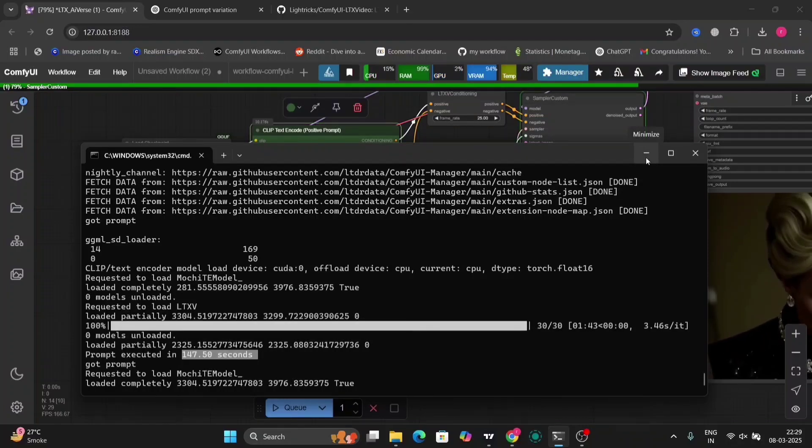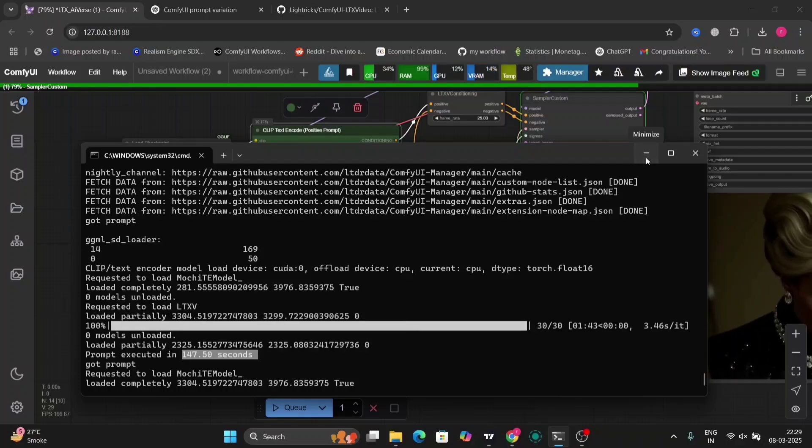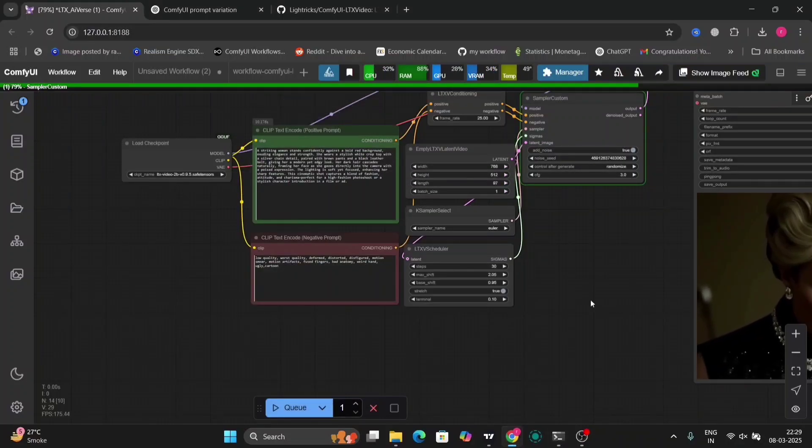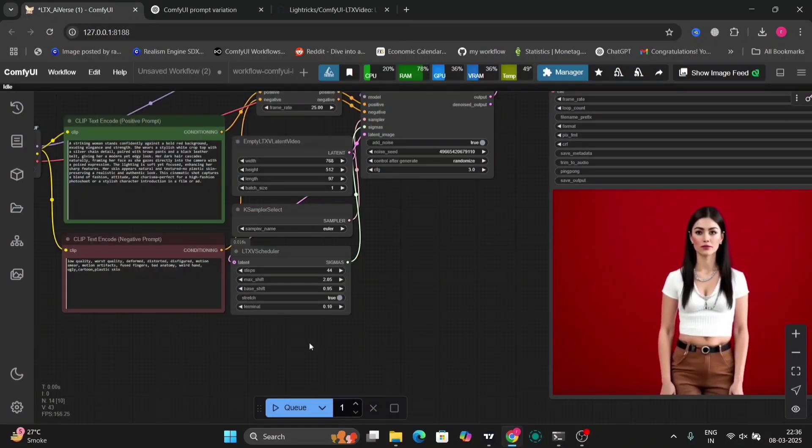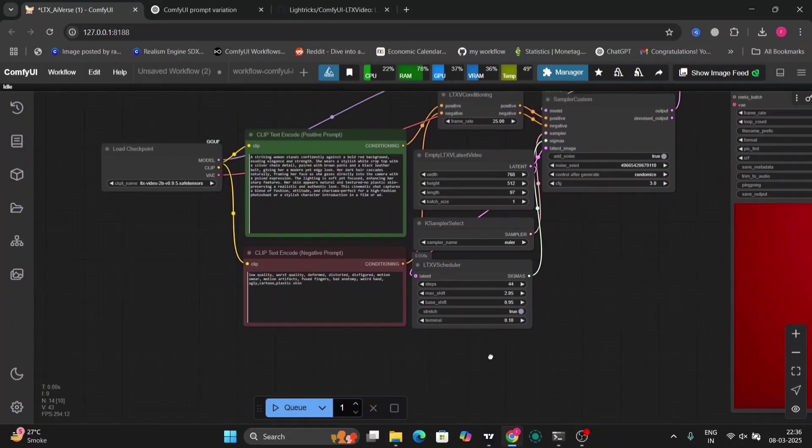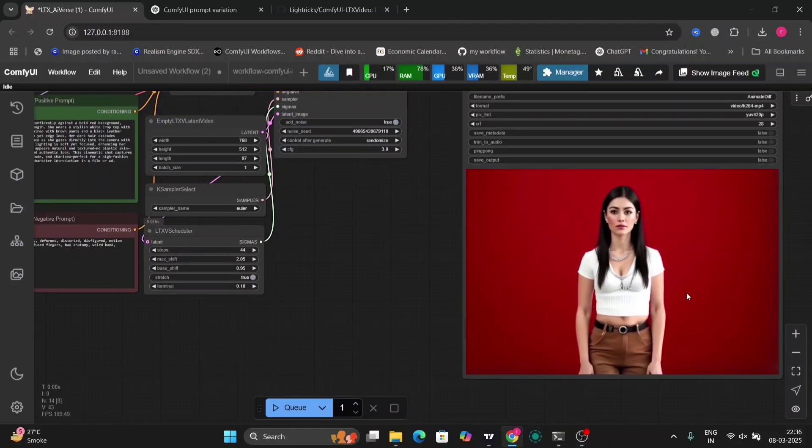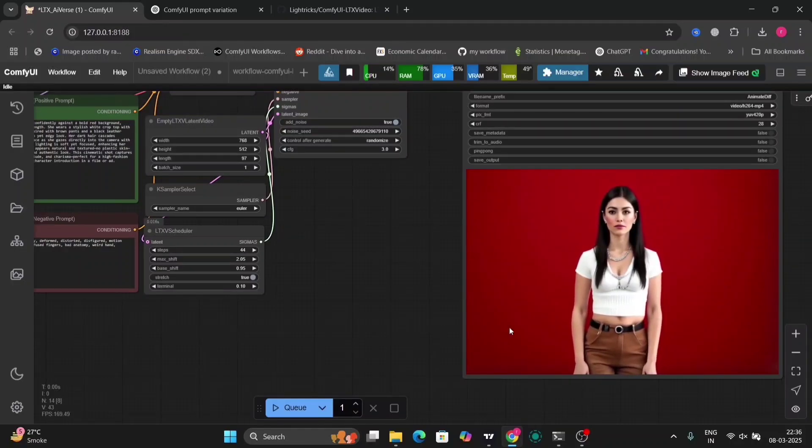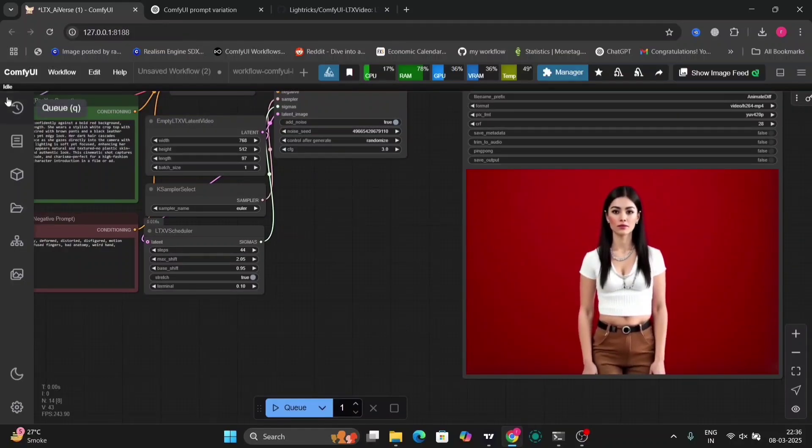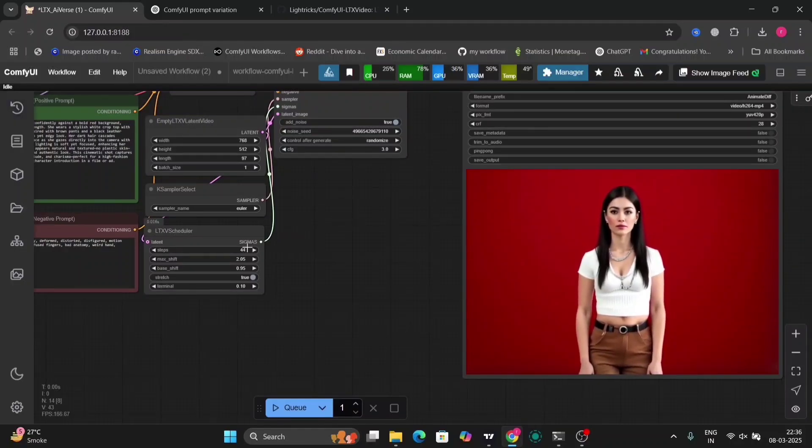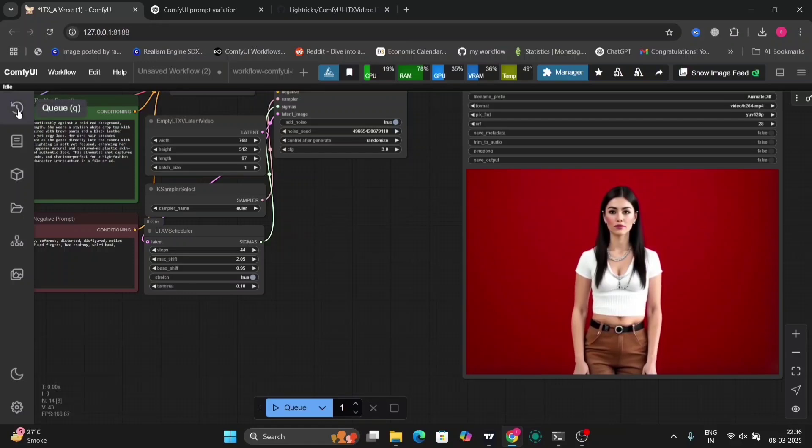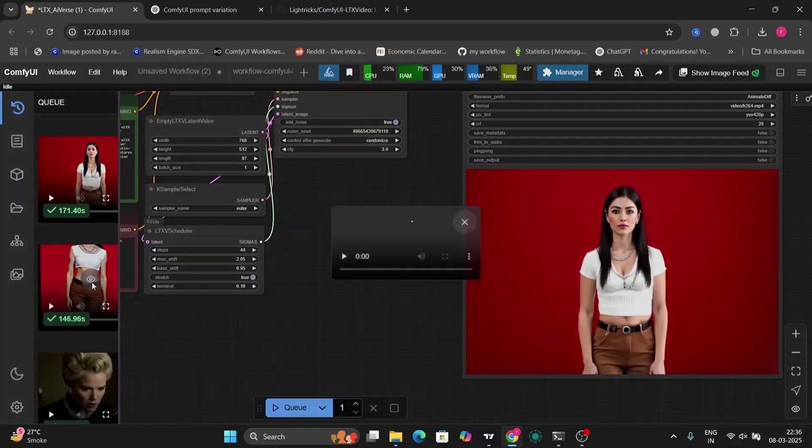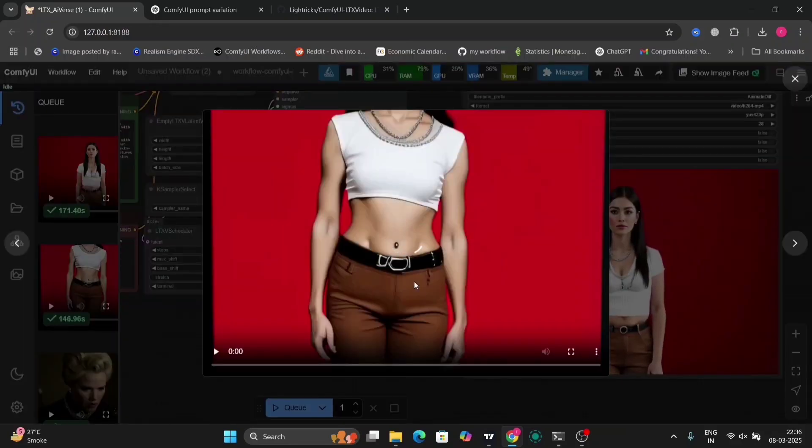I think Hunyuan Video is better, but that takes a lot of time. This only took 147 seconds, which is very, very fast, and I had like 30 steps.